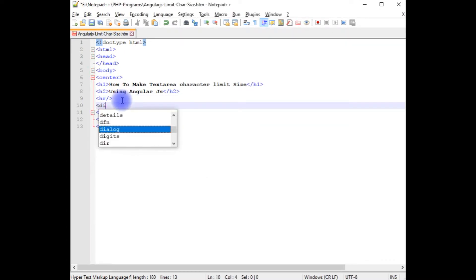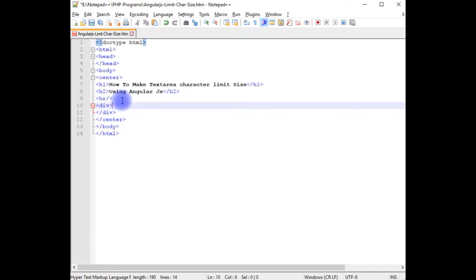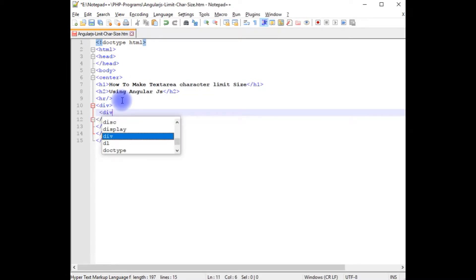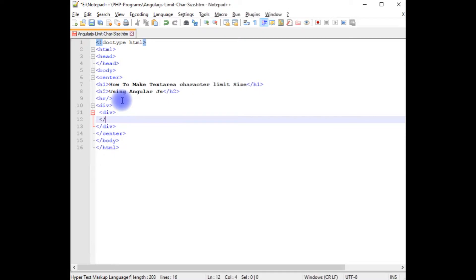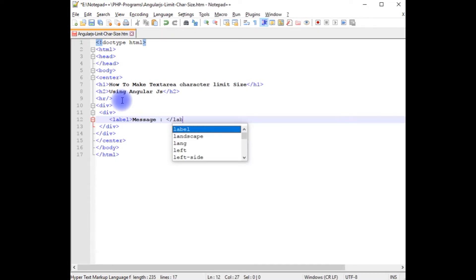I am adding the div tag, closing this div. Now in the second div, I am adding the label control: message. I am closing the label.